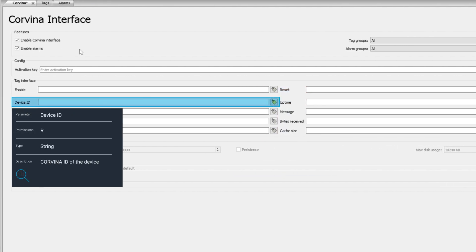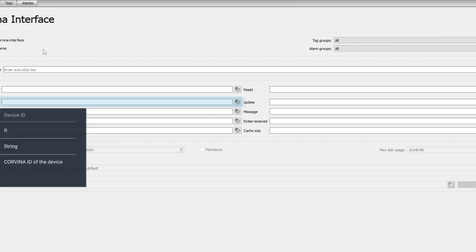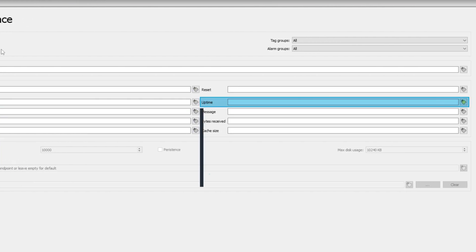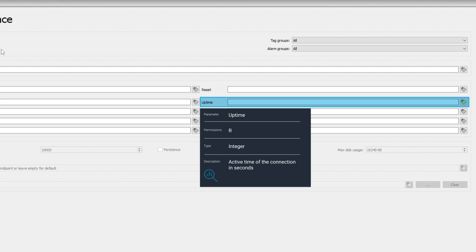Device ID is a read-only parameter that can be used to show the Corvina ID of the device in J-Mobile runtime. Uptime is another read-only parameter that shows the active time of the connection to the cloud in seconds.